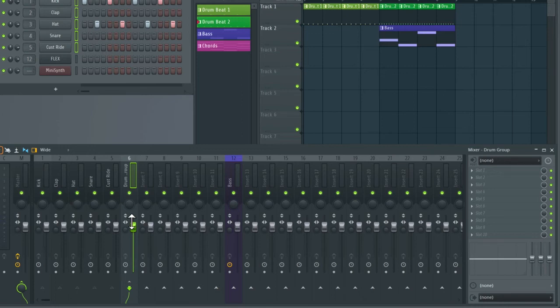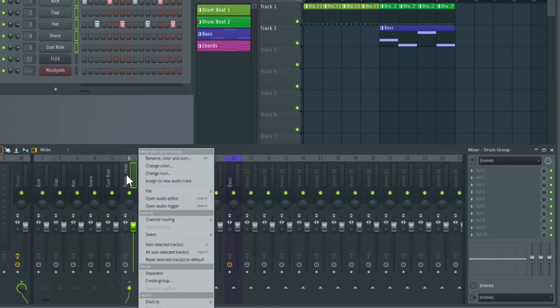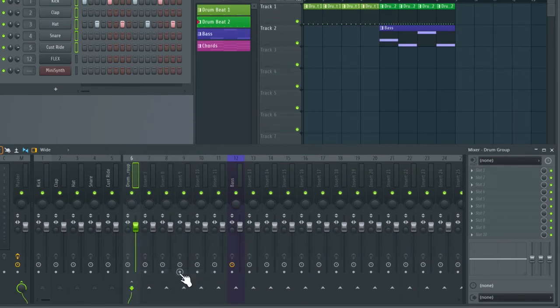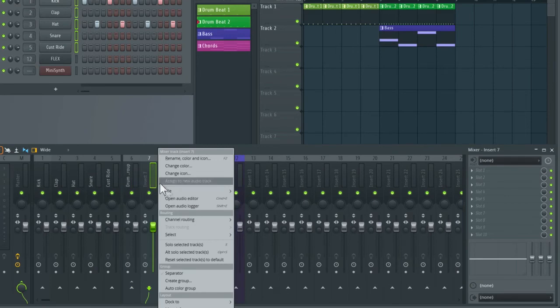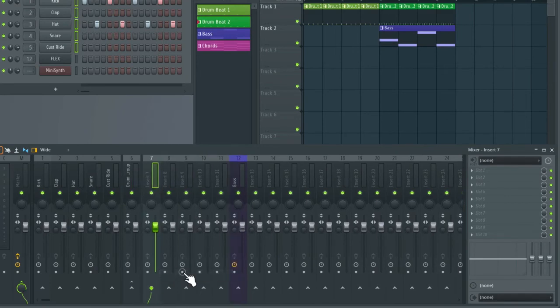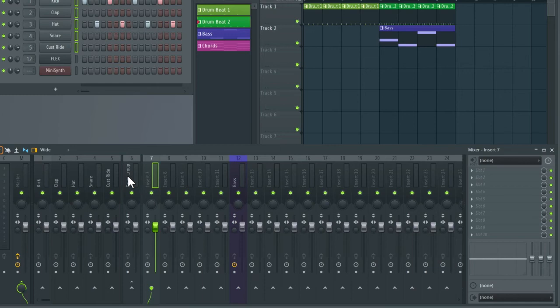Another thing we can do to keep ourselves organized is add a separator line. So to do this we just right click on the channel and then go down and select separator which is under group. We can also do the same on the track next to this so right click this track and then go down to separator. And we can see there that we have our drums and then our drum group slightly separated. And this can help keep things less confusing in your mixer.